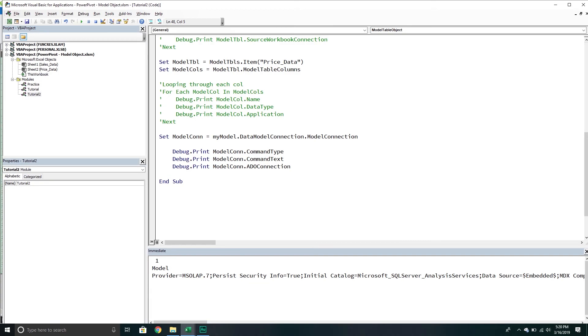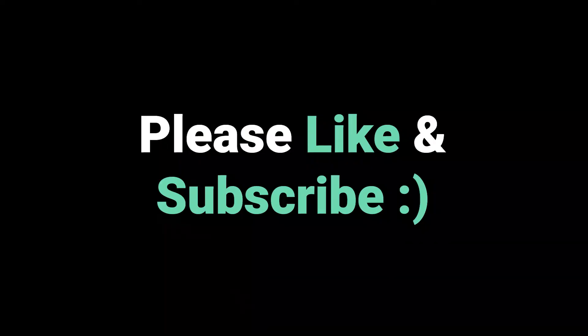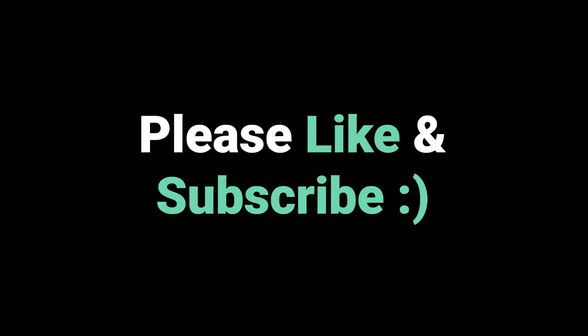Hopefully it was like a short one. There wasn't too much we had to go over. But if you have any questions about what we covered today related to model tables, model columns, the connections, all that kind of fun stuff, please make sure to put those questions down in the comments below and I'll try to get back to you as always. And if you haven't already, make sure to like the video.